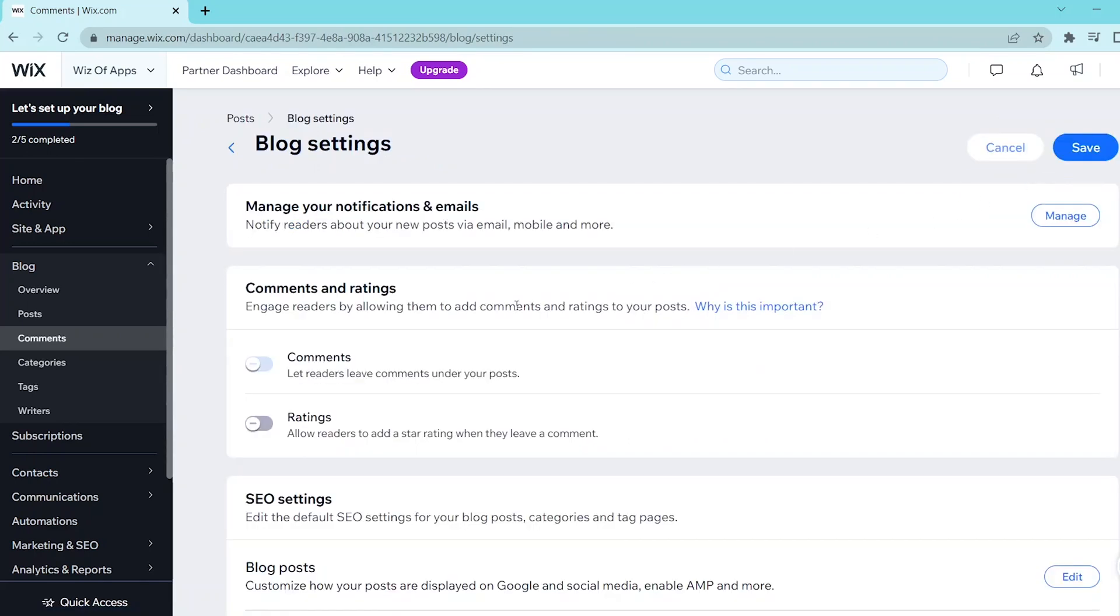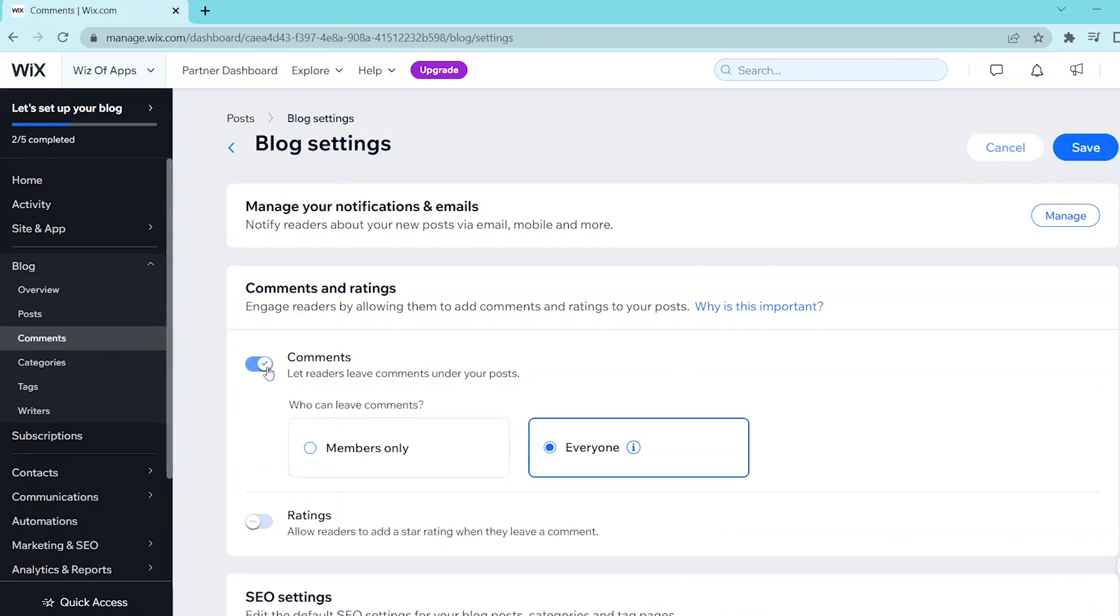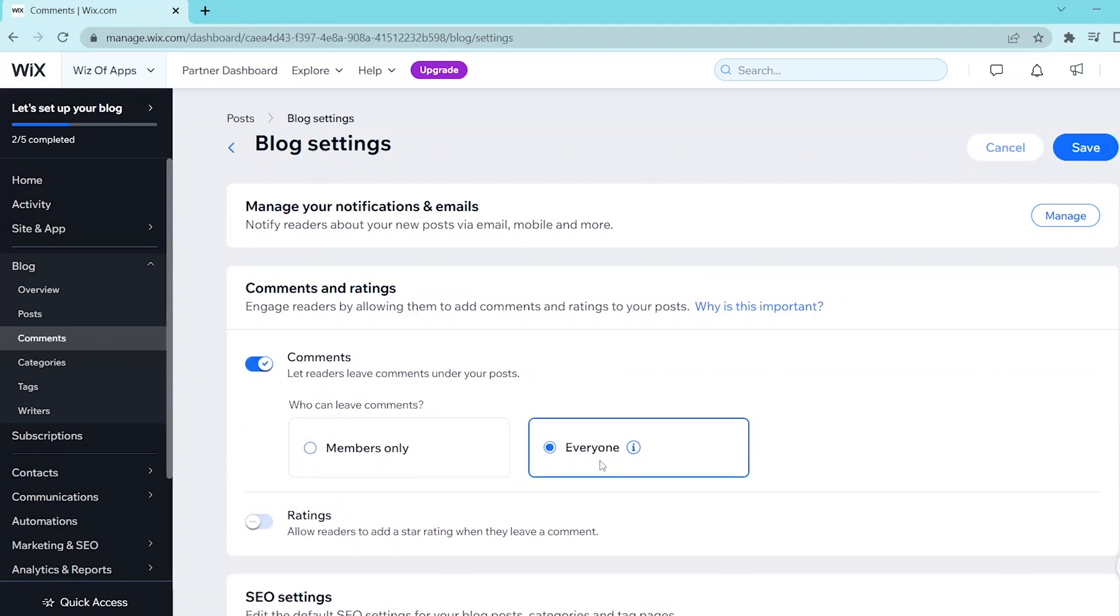This takes you to the blog settings page and as you can see here under the comments and ratings tab, you can turn on this toggle to enable your readers to leave comments under your posts and you can set this to be for your members only or for everyone who visits your website.